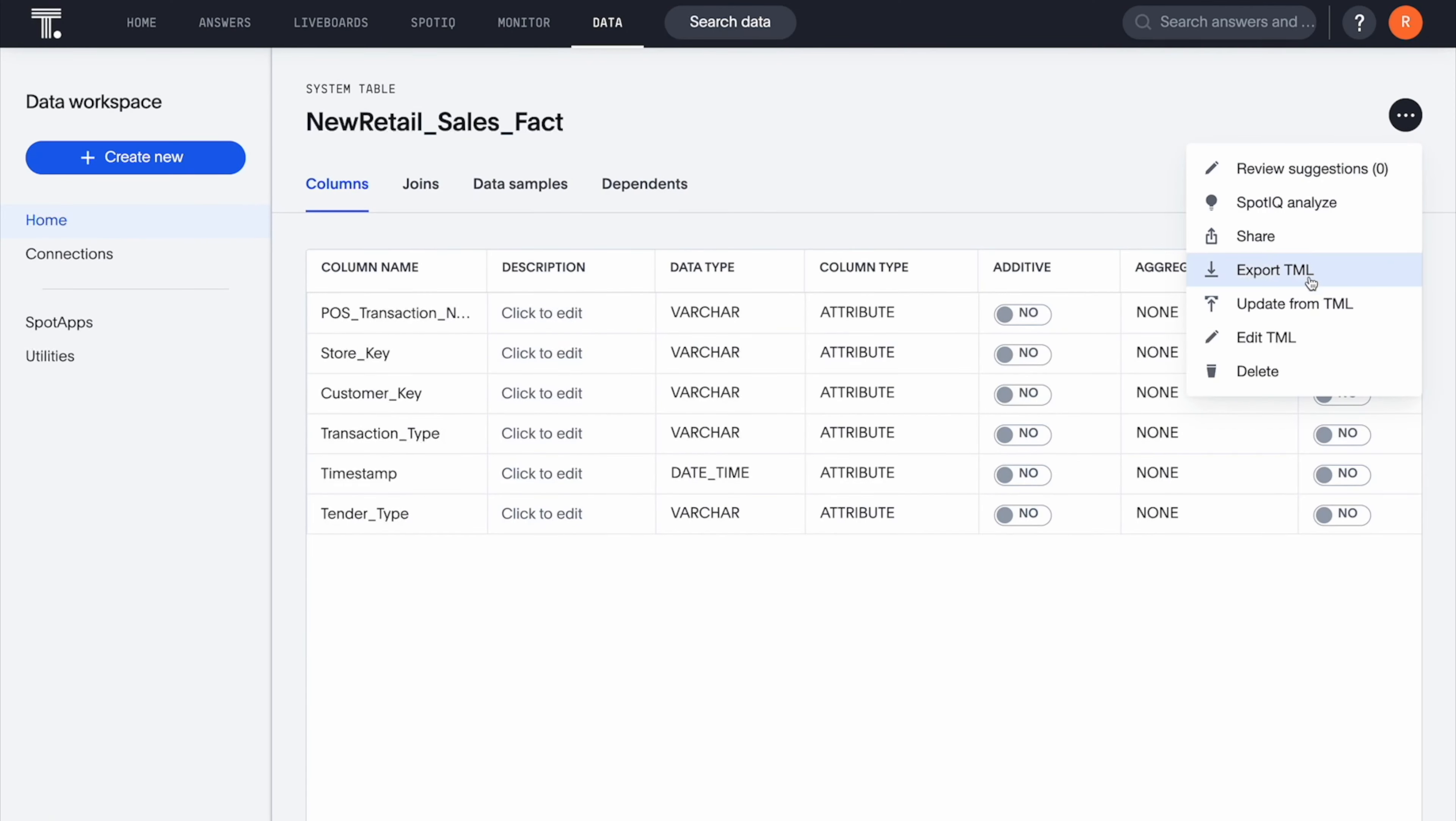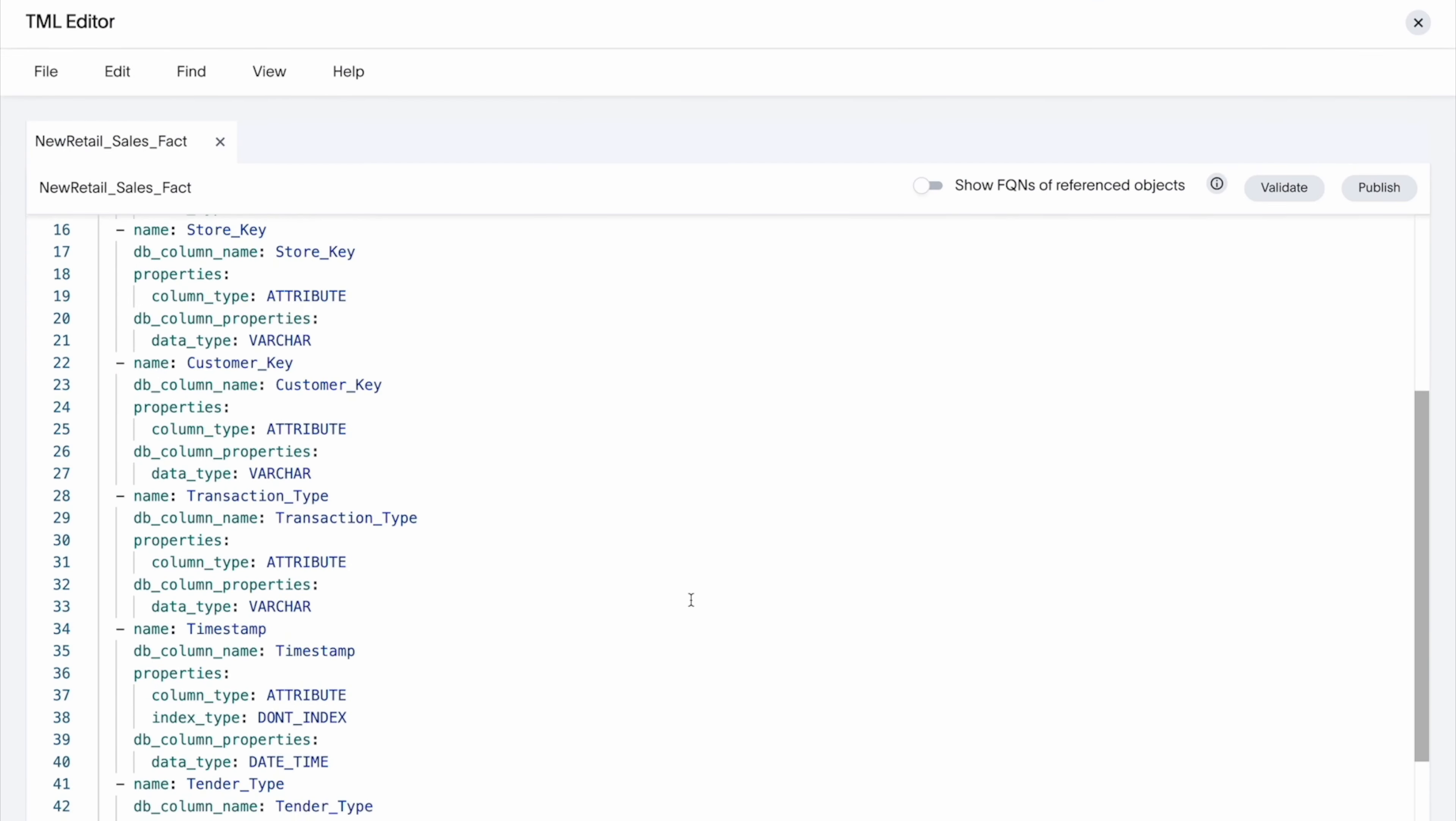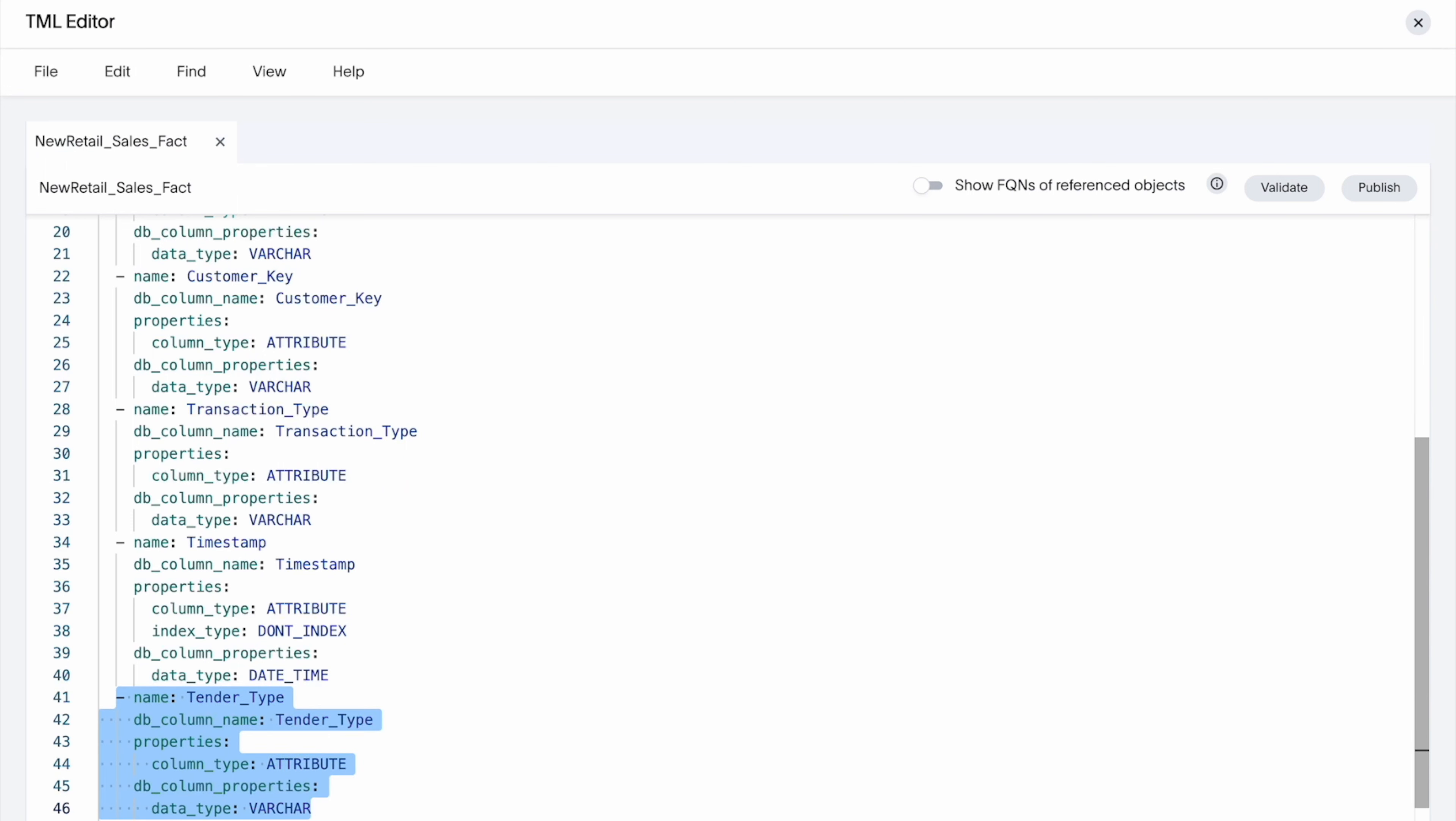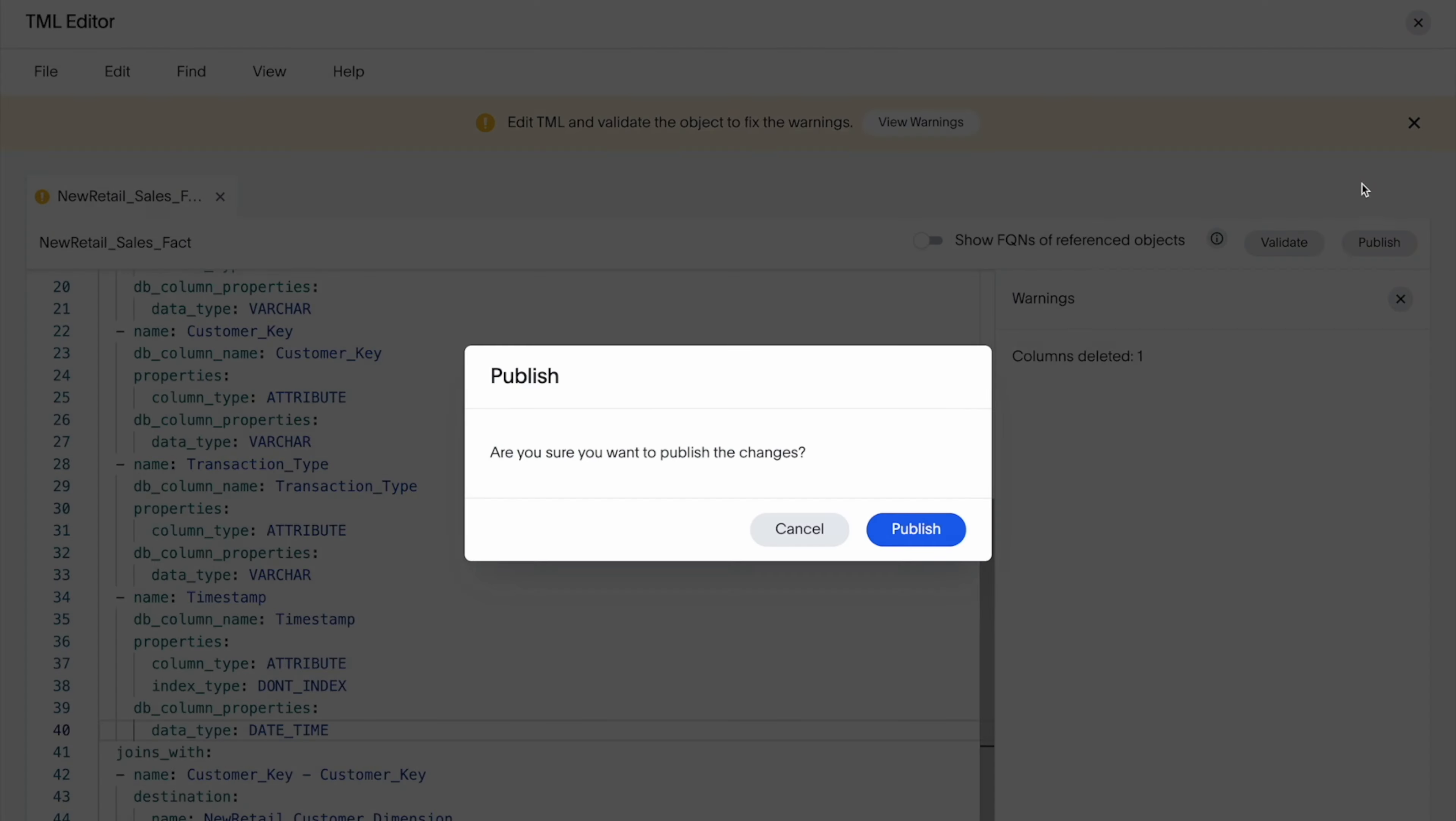In addition, you can also use TML to quickly remove columns from your tables, rather than doing it through the user interface.